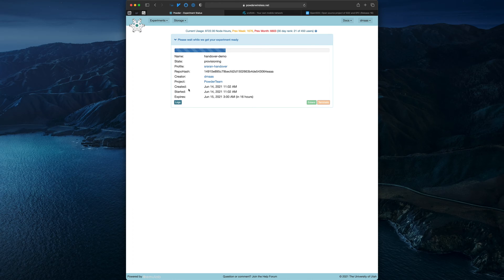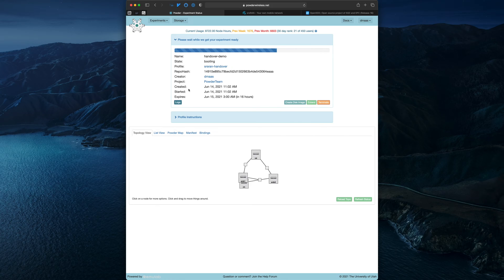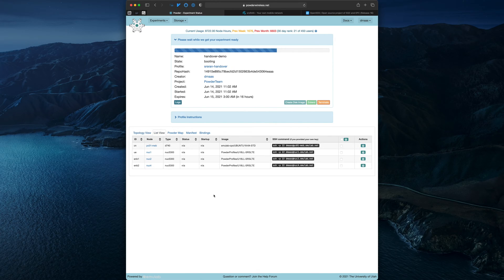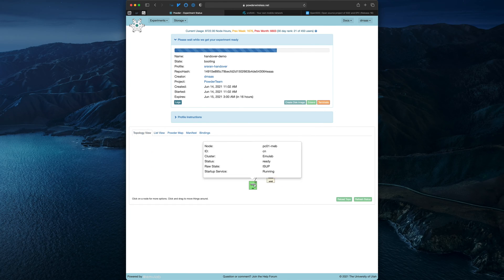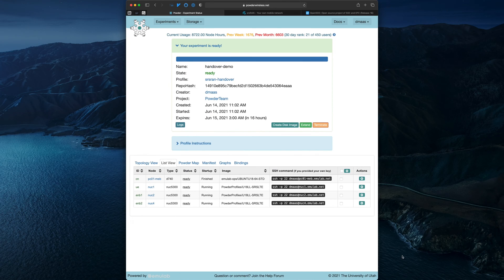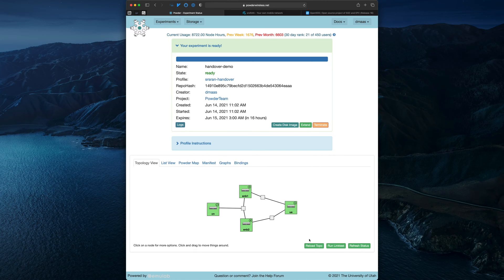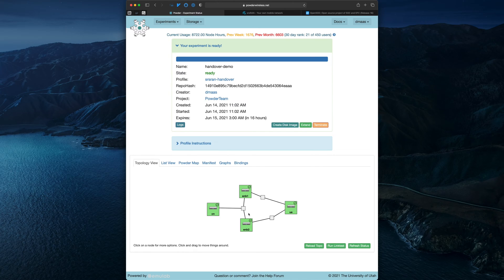It will be a few minutes before our experiment becomes ready, and after that we'll have to wait for some startup scripts to finish installing and configuring SRS-RAN and Open5GS. The list view of our experiment will indicate when they are finished. While we're waiting, let's take a look at the topology of our experiment. You can see that we have four nodes in total. The nodes labeled ENB1, ENB2, and UE are all NUC compute nodes with B210 SDRs attached. The B210s are wired into the attenuator matrix, and the links between the UE and the two enode Bs are paths in that matrix. These nodes will serve as our RAN elements. The node labeled CN is a D740 compute node, configured to have a LAN link to each enode B, and will serve as the core network node. The links between it and the enode Bs will support the S1 interfaces.